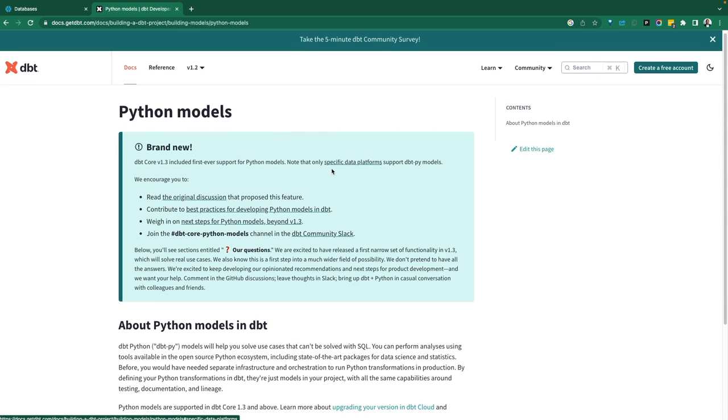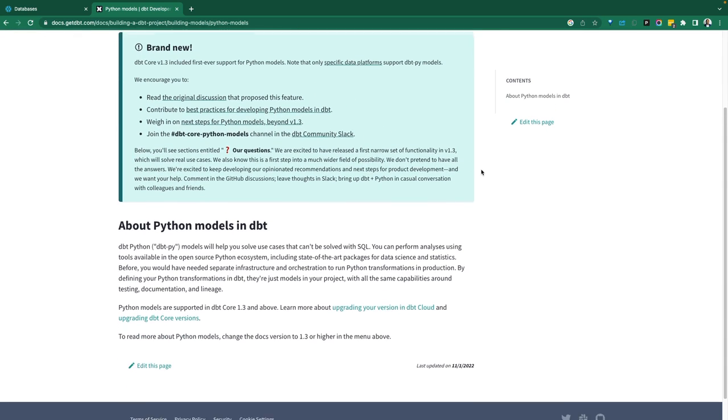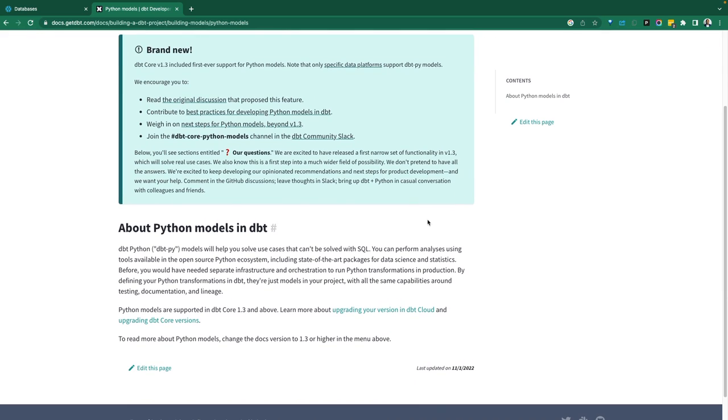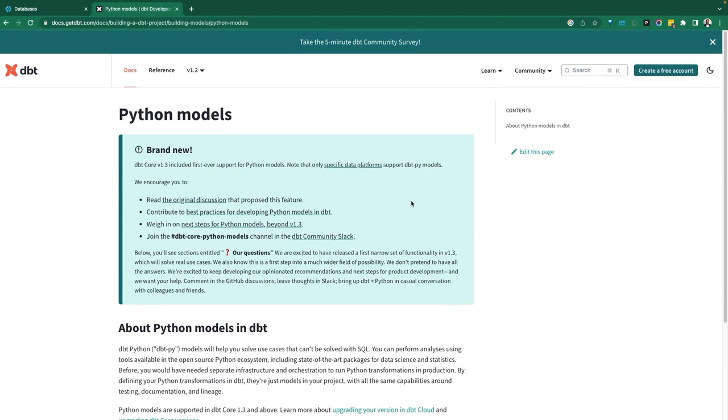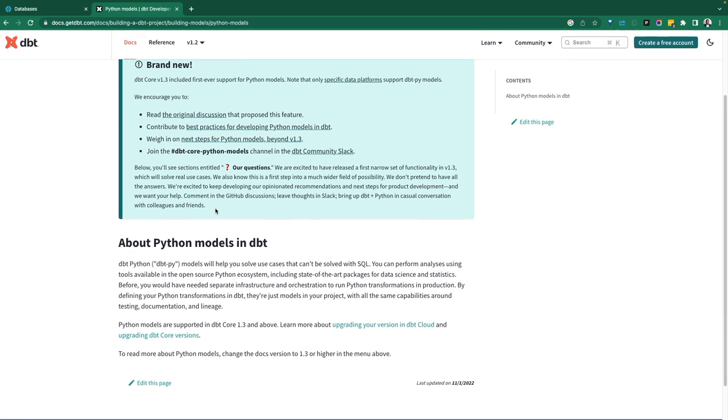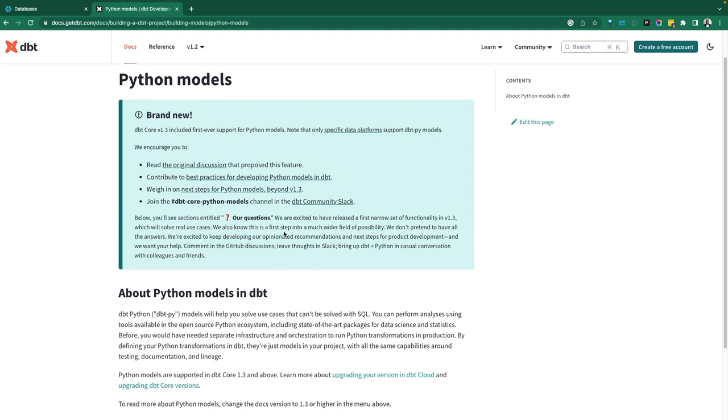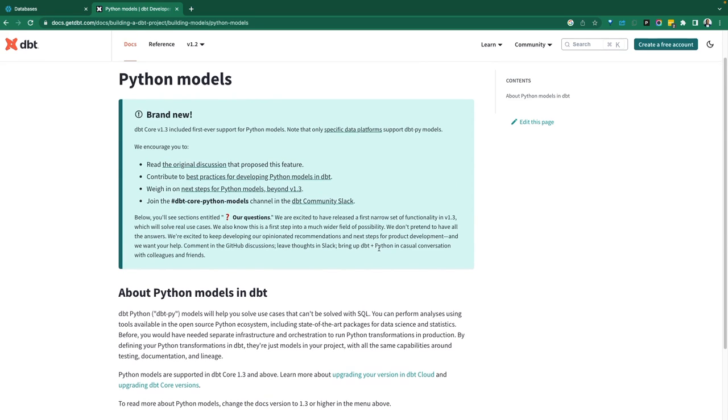So this is an announcement. We're going to unpack this and see a demo with Snowflake for Python. Links to all of this will be in the description below. There are certain limitations as we go through. It's still fresh off the press as of recording this video, so definitely make sure you stay on top with the documentation.